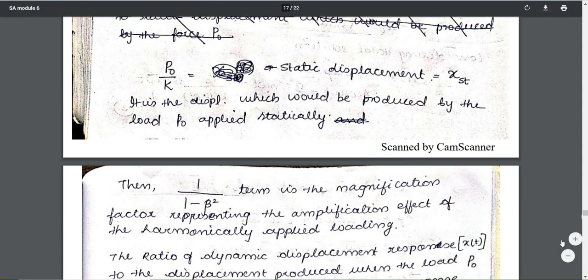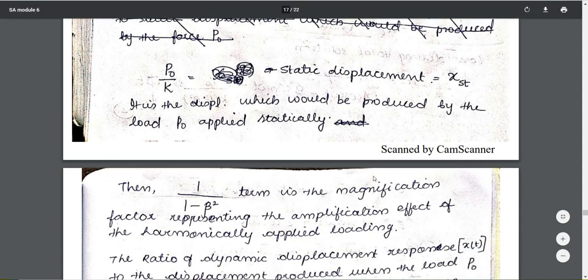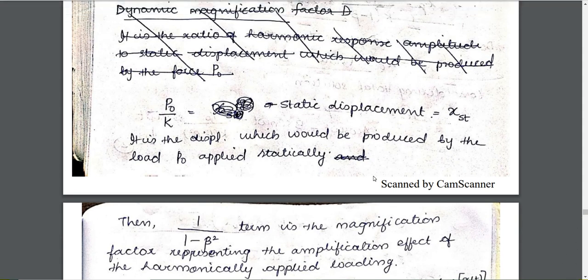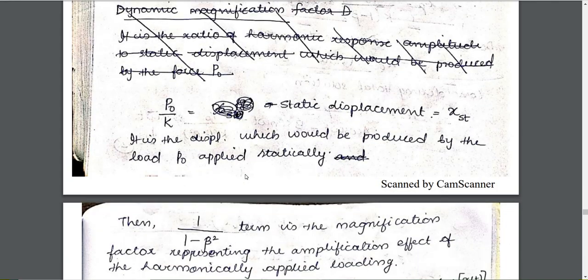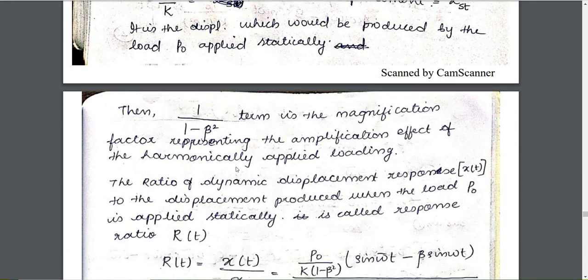The term p0 divided by k is the static displacement — it is the displacement which would be produced by the load p0 applied statically. We then substitute b in terms of this, giving p0 divided by (1 minus beta_squared), and the factor 1 divided by (1 minus beta_squared) appears in the solution.